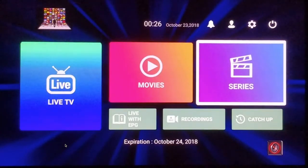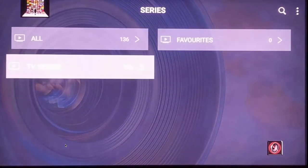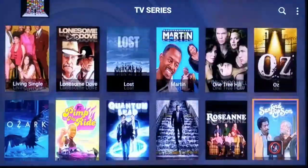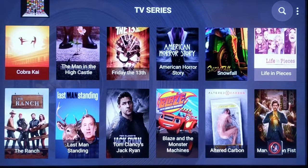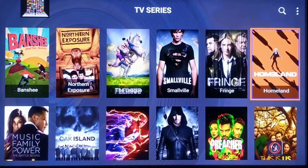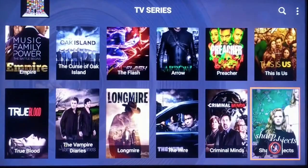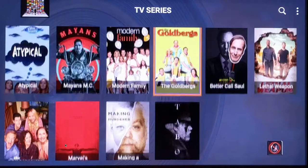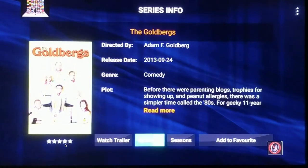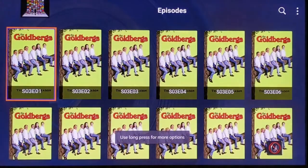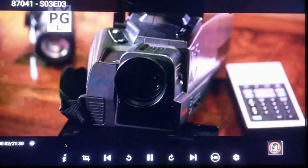Finally, the Series section currently has 136 different series in alphabetical order, with newer additions at the bottom. If you click on a series, you'll be able to sort by episodes or seasons and pick which episode to watch. Again, I have the TV muted so that's why there's no sound.